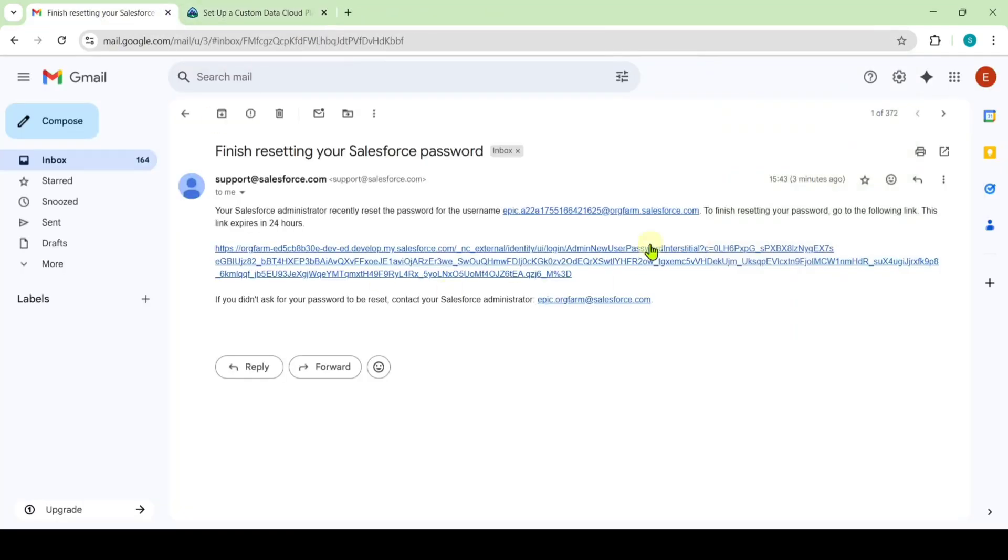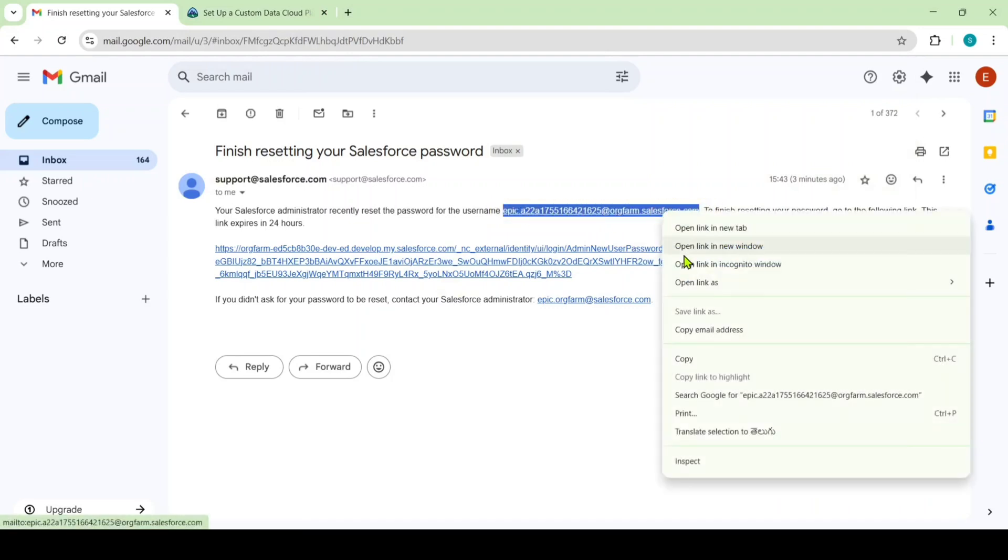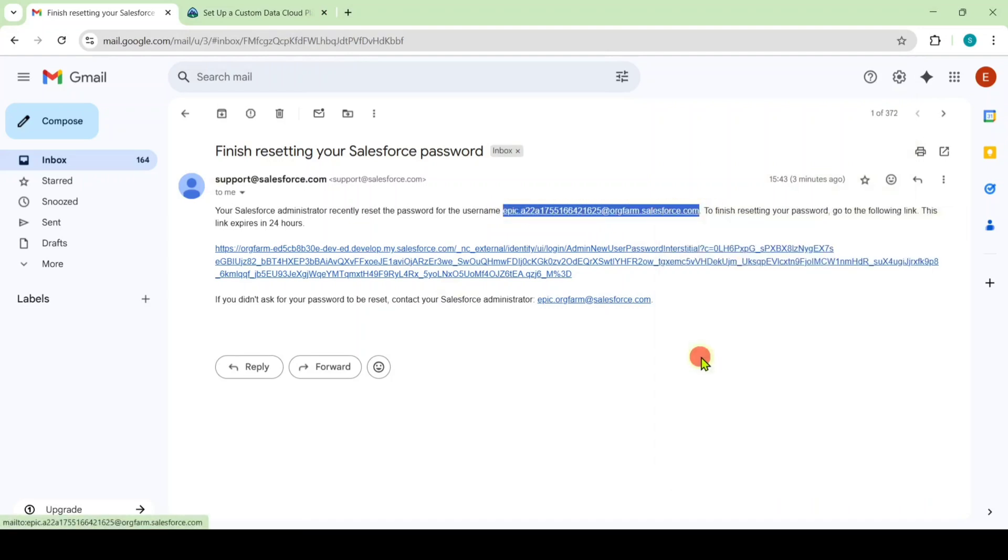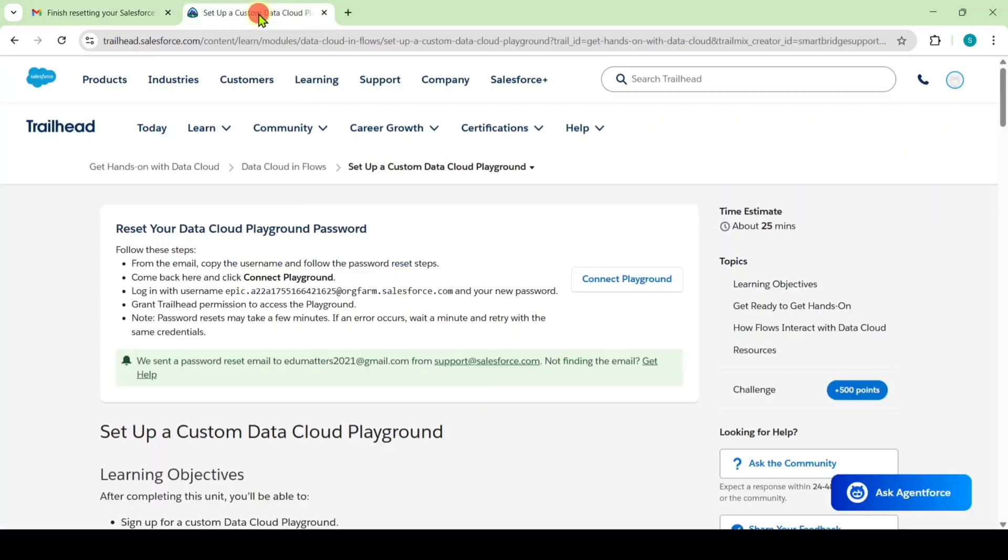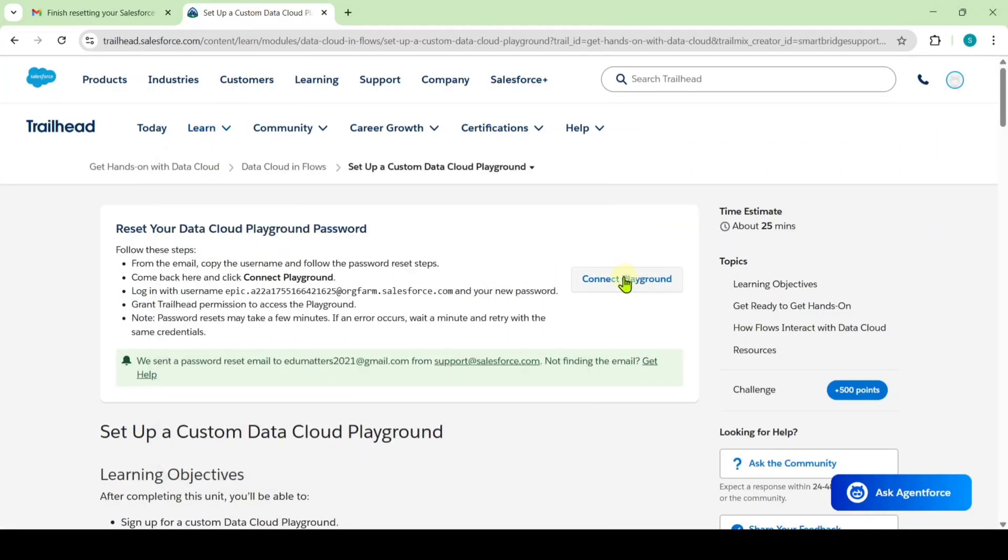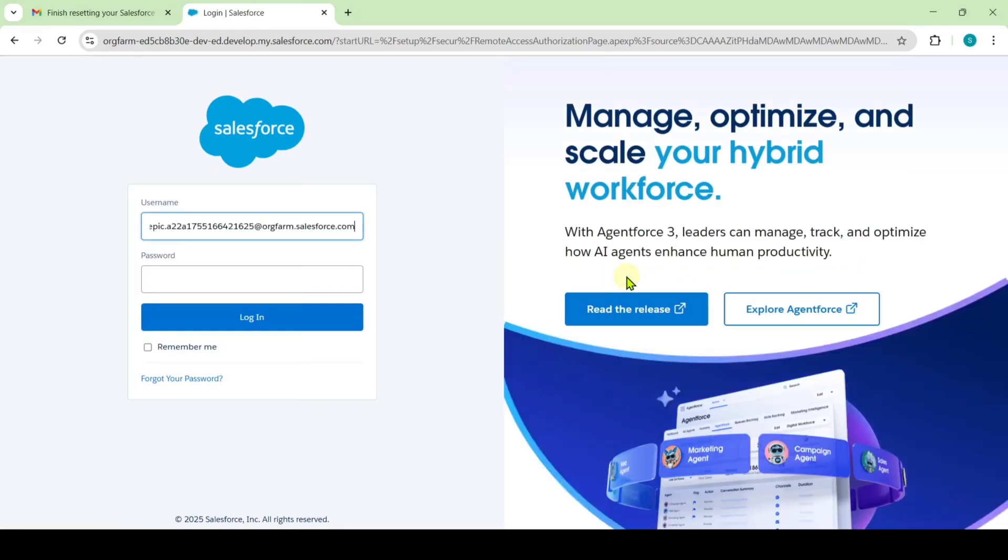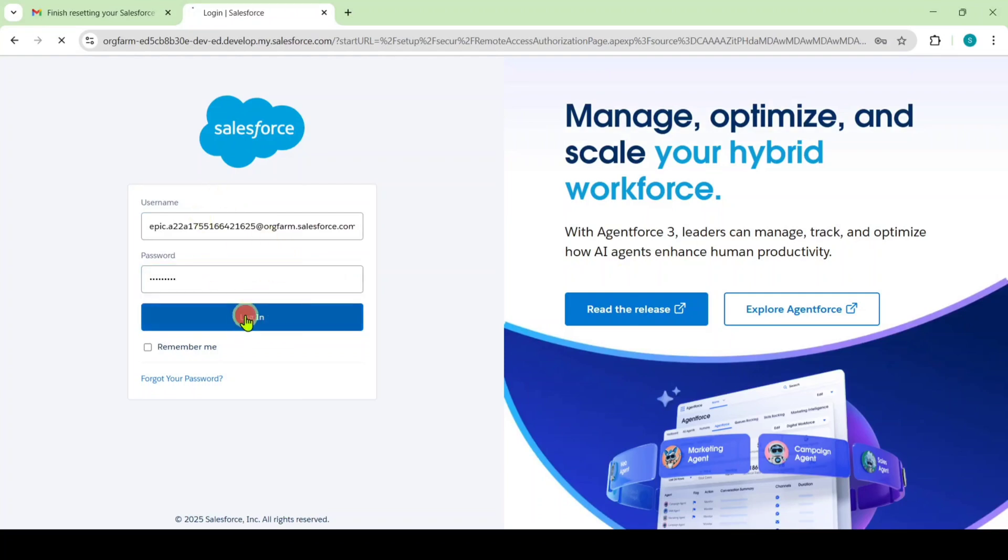Here we can see that the username is available. Copy it. You need to copy up to salesforce.com. After that move to your playground and here click on this connect playground button. Paste the username here and also type the password. After giving this username and password correctly, just click on this login button.